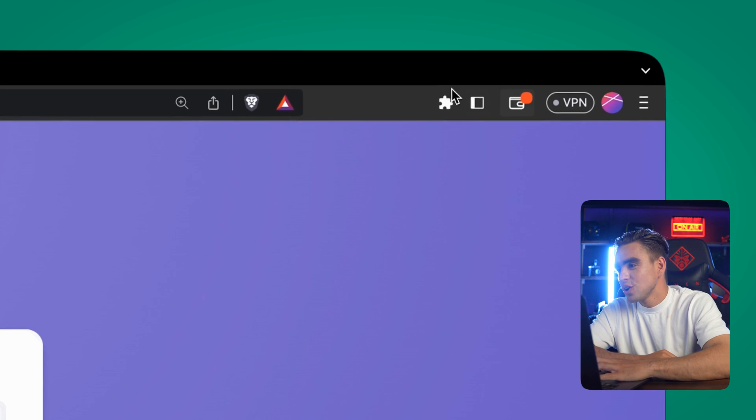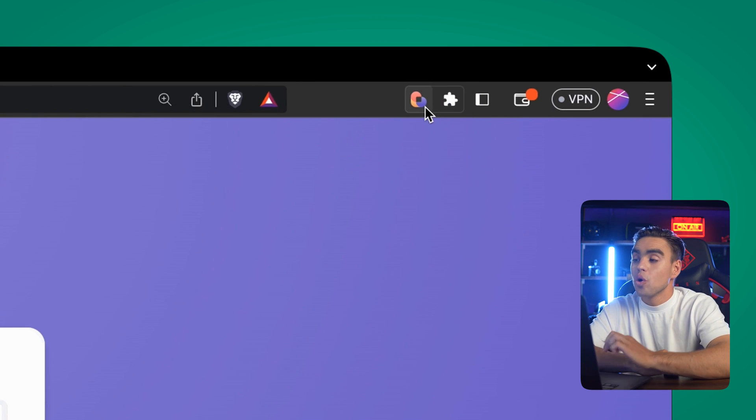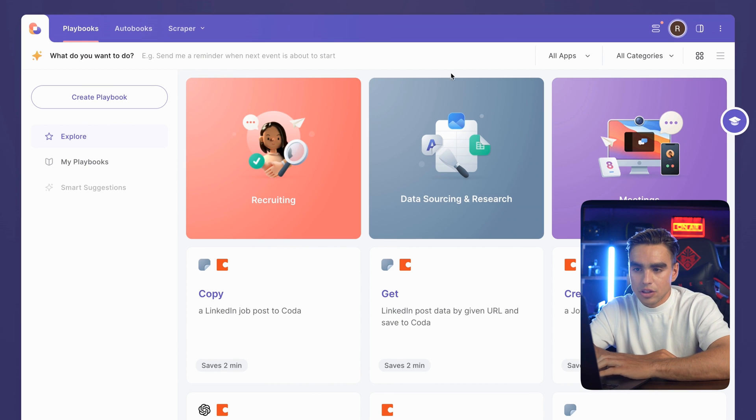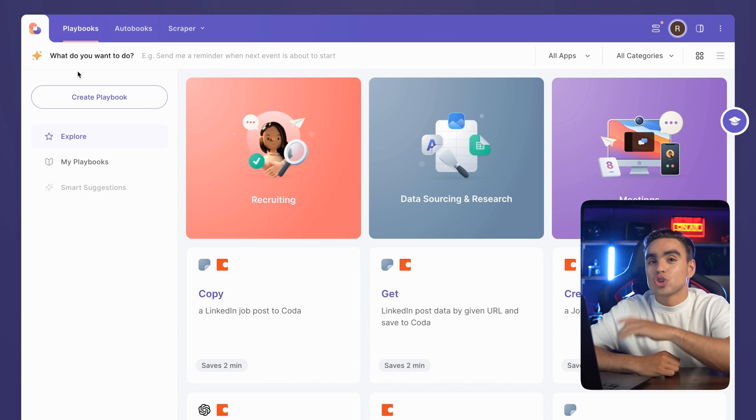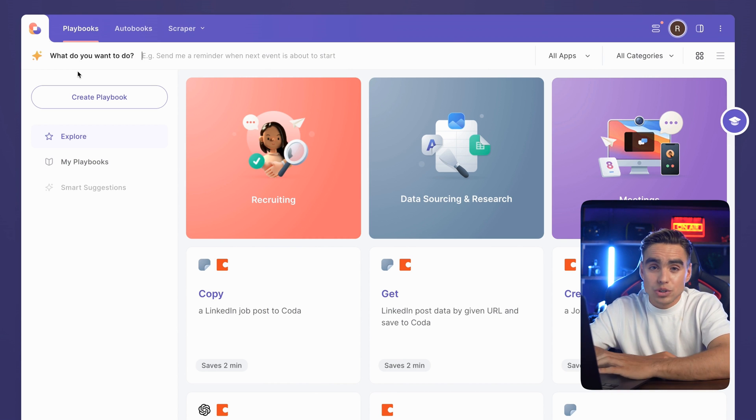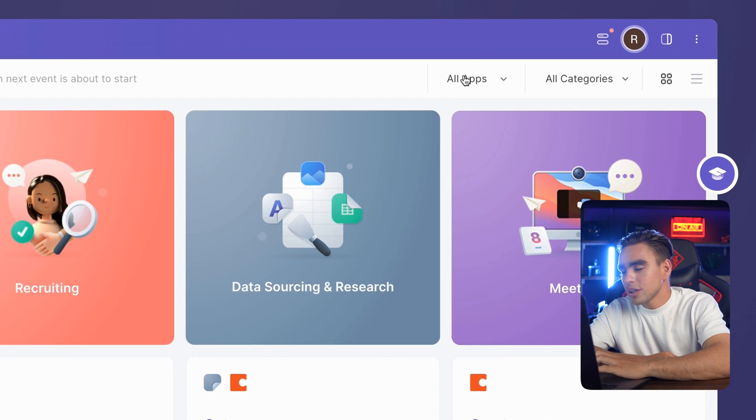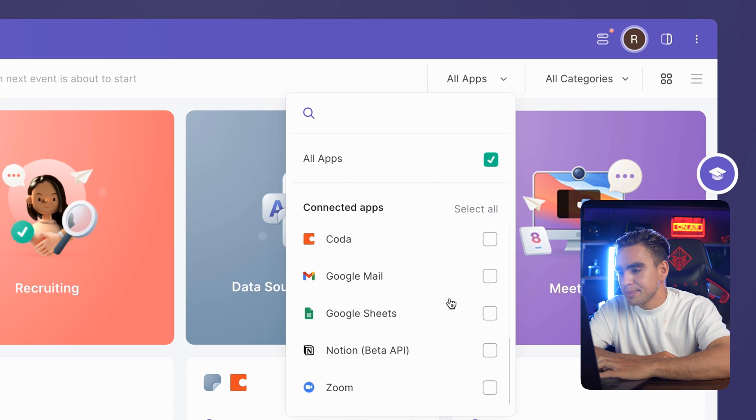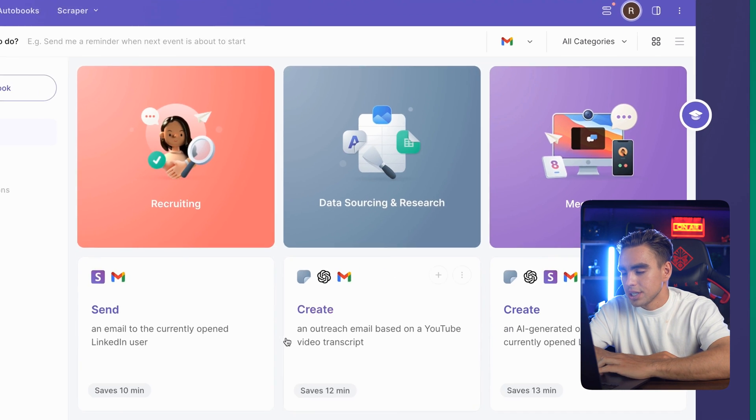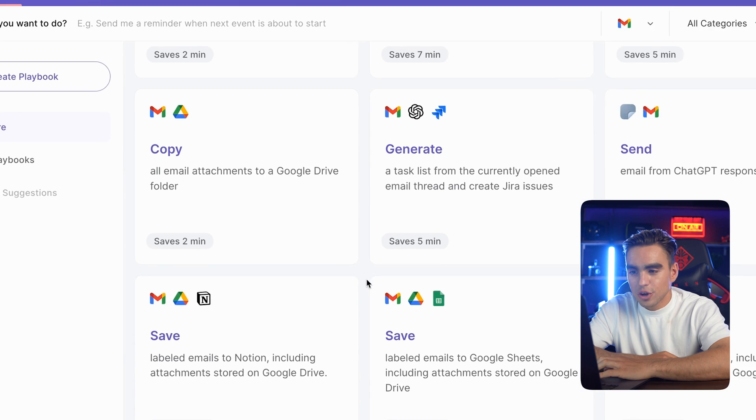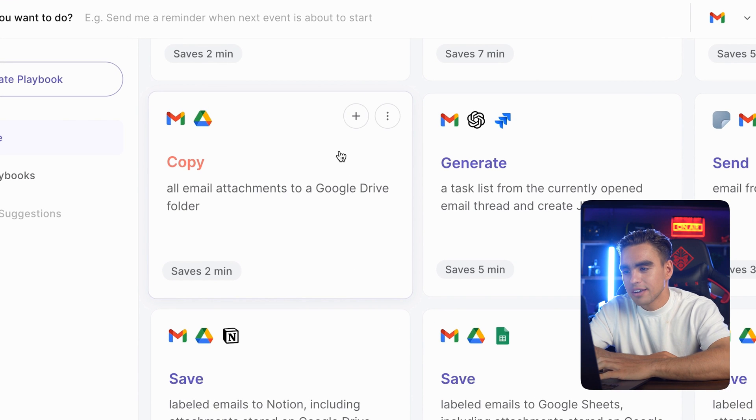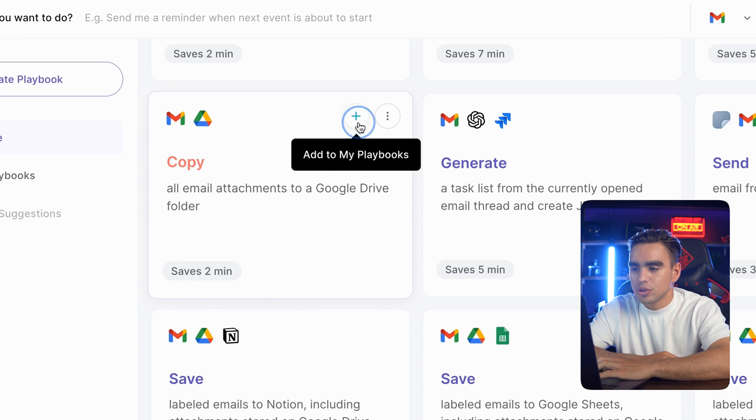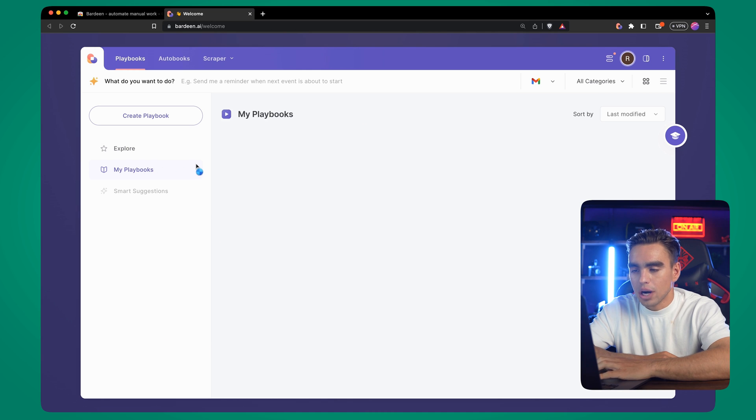The first order of business, let's click on this puzzle icon and pin the Bardeen Chrome extension so we can open it from anywhere with a click of a button. The first tab is called playbooks. This is what we call automations that you can trigger with one click. Bardeen already comes with hundreds of pre-built automations. You can click on this filter, pick one of your favorite apps such as Gmail and find the automation that you like. Here's a cool one: Copy all email attachments to Google Drive. I'll definitely want to try it out later. I'm going to add this playbook to my playbooks tab.